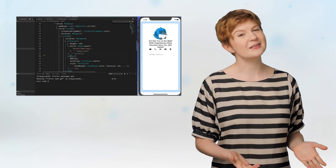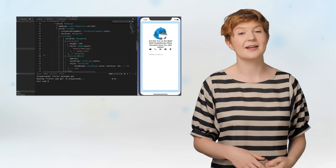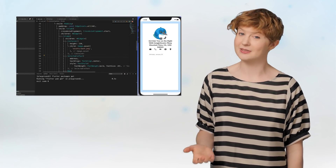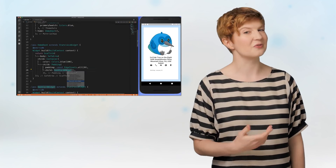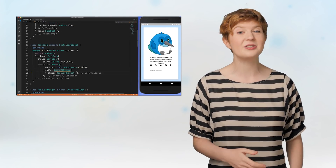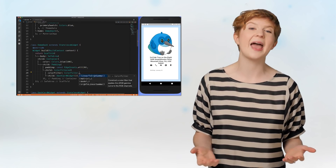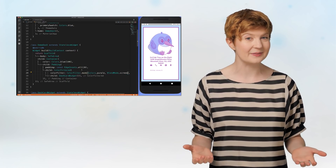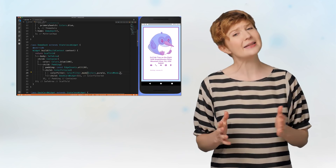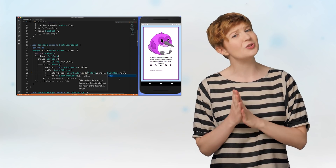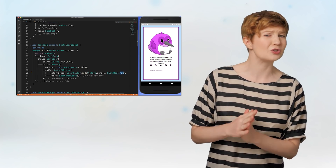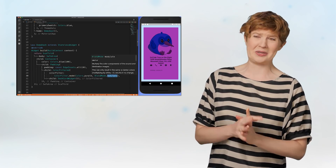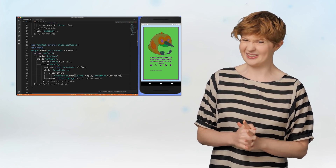The Selectable Text widget allows you to make any display text in your app selectable for copying. The Color Filter widget allows you to apply a filter to any widget so it can change its colors. May I suggest you use your newfound power for good rather than whatever I just did there?